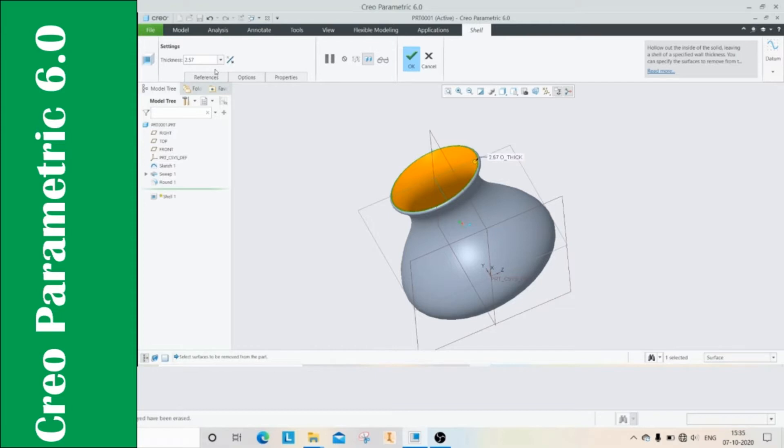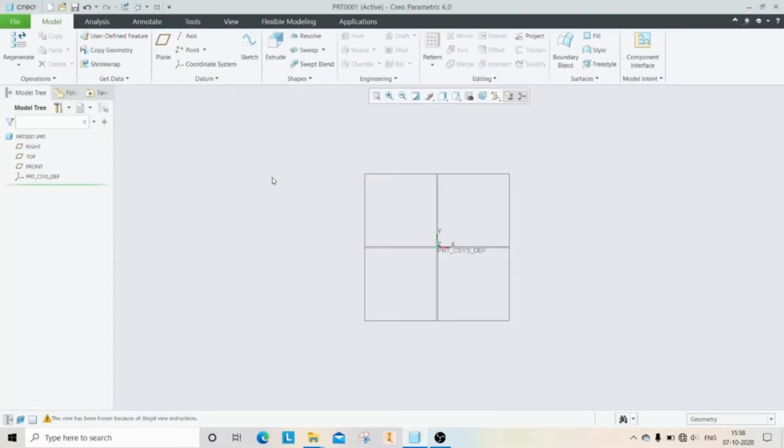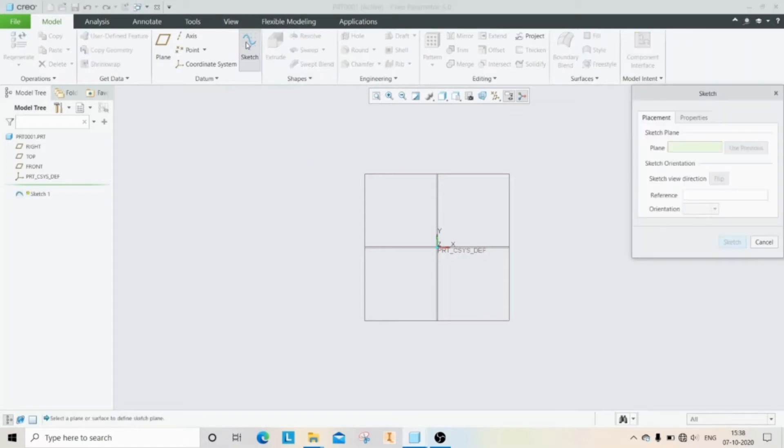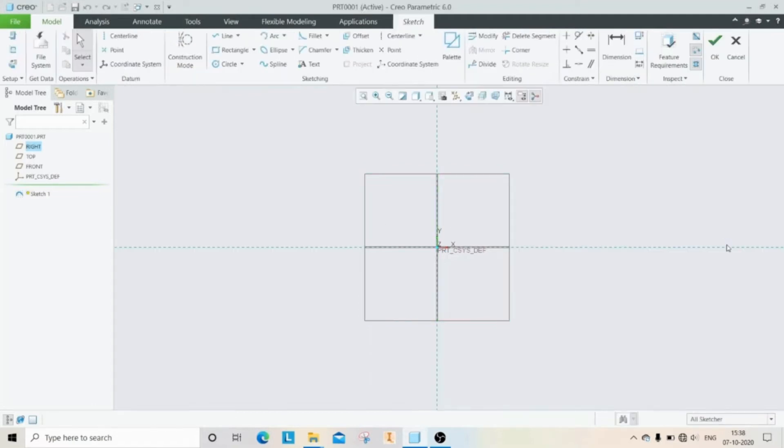Let's understand the sweep command with a basic example. First of all, we need to create a trajectory as a sweep path, and after that create a profile which we want to sweep. Now click on the sketch, select the plane, and then sketch.